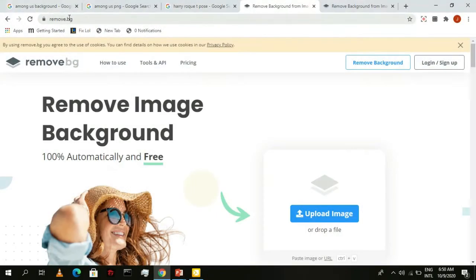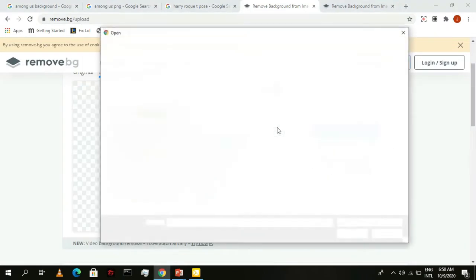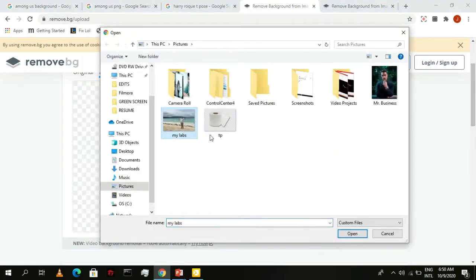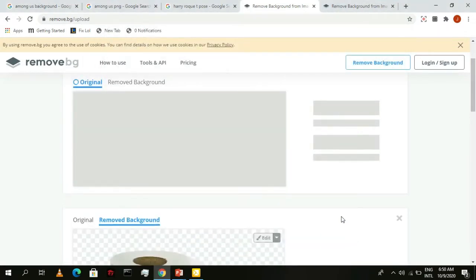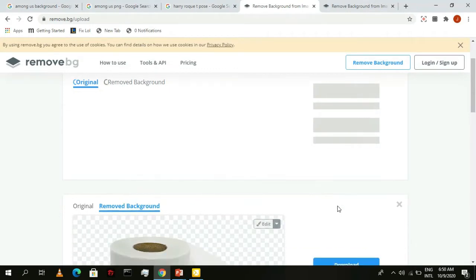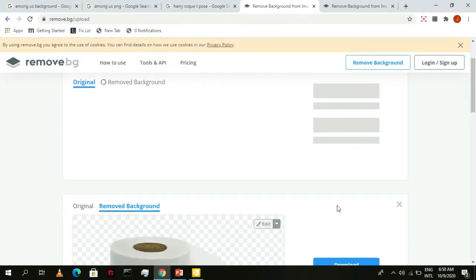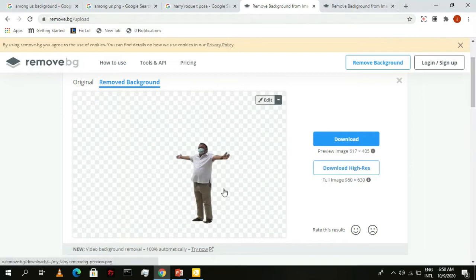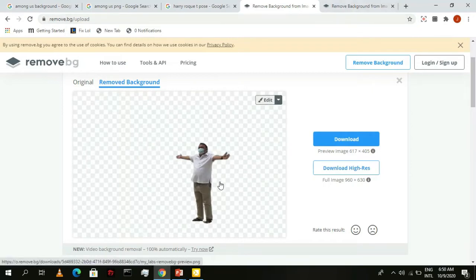Go to this amazing website called remove.bg and simply upload your image. Then, let the site do all the work. Voila! Now we have our image with no background.